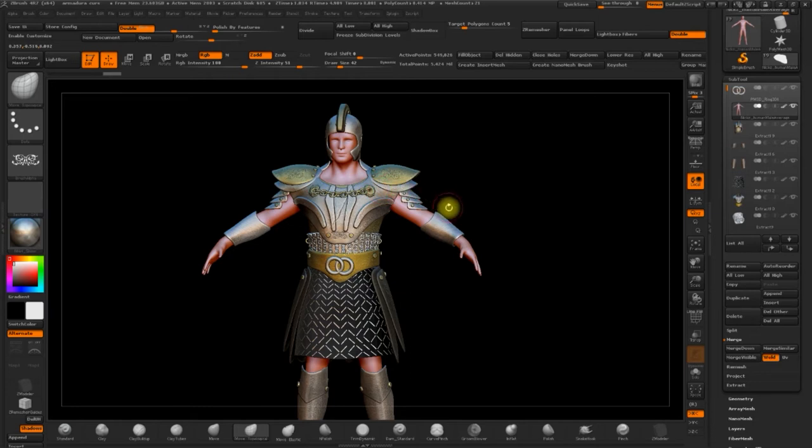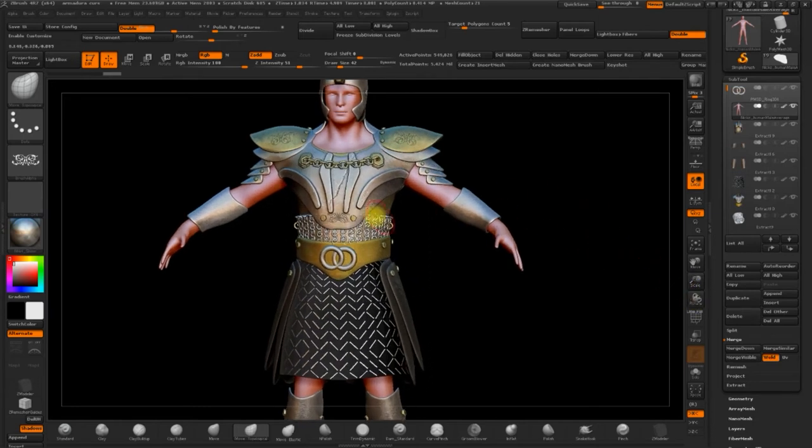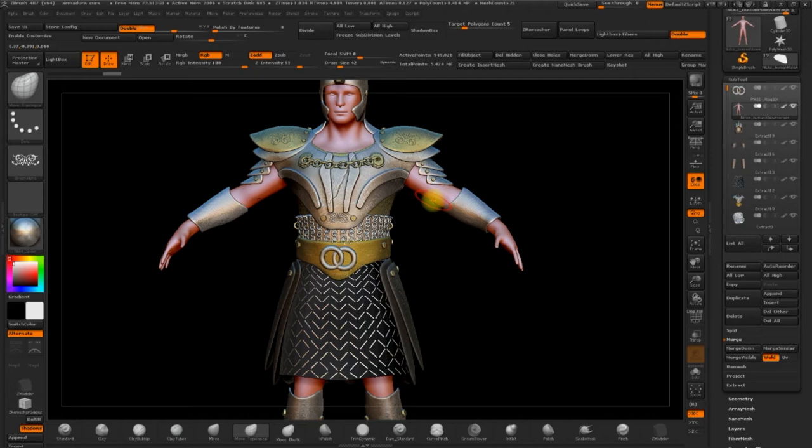As you can see, the more subdivision, the more detail that we get. And actually, we end up with approximately five million polygons.